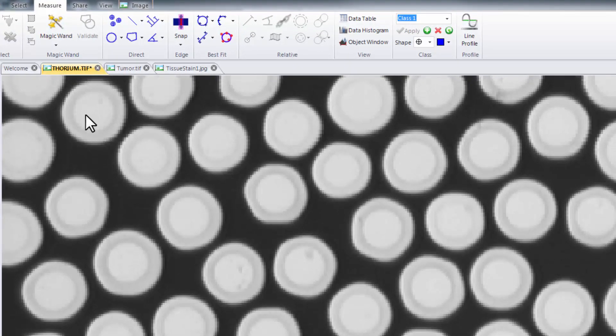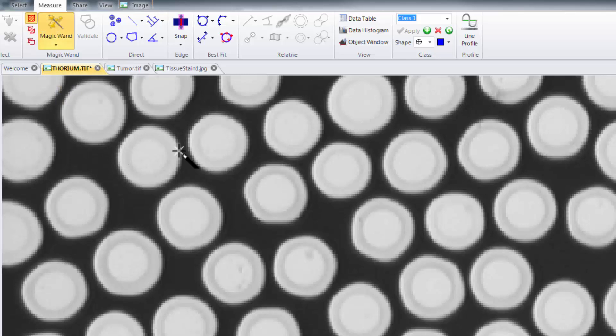Simply click on the magic wand tool, place the wand cursor inside the area that you want to trace and left click your mouse button once.